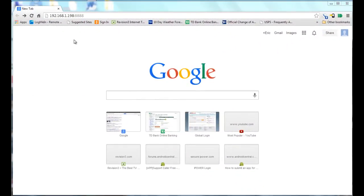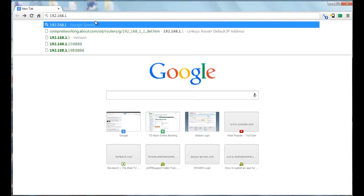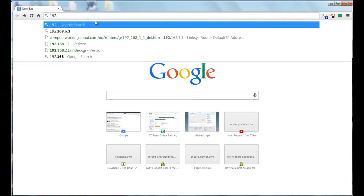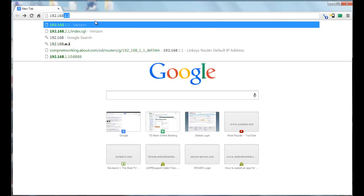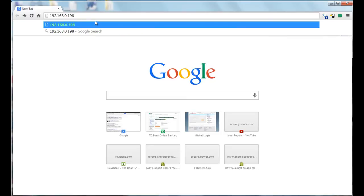Here we are in Google Chrome. You type the address that's displayed in the phone, so in my case it was 192.168.0.198, and then you put a colon. That's for the port, and the port is 8888.